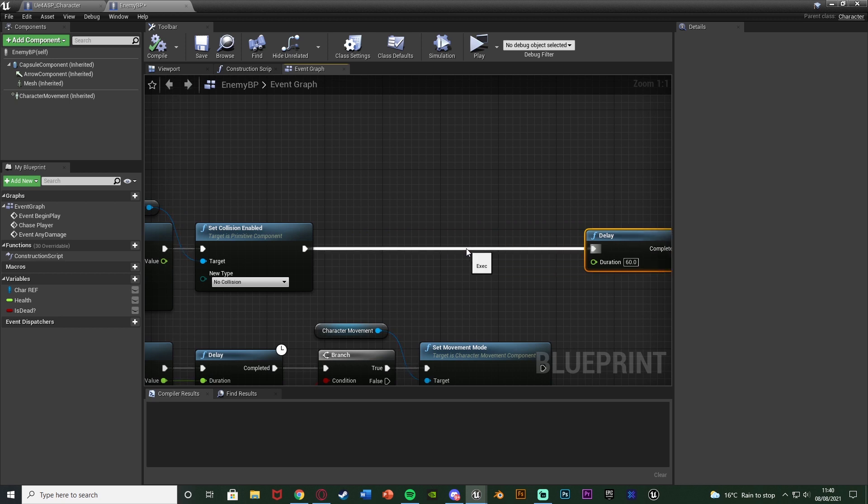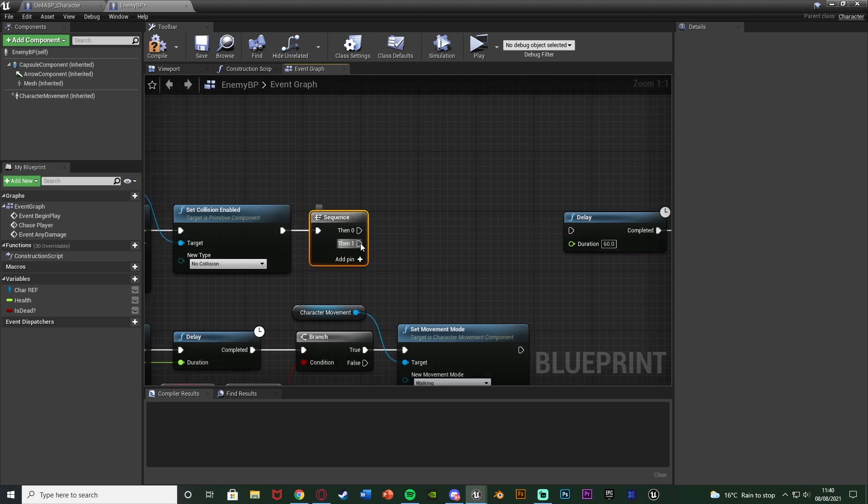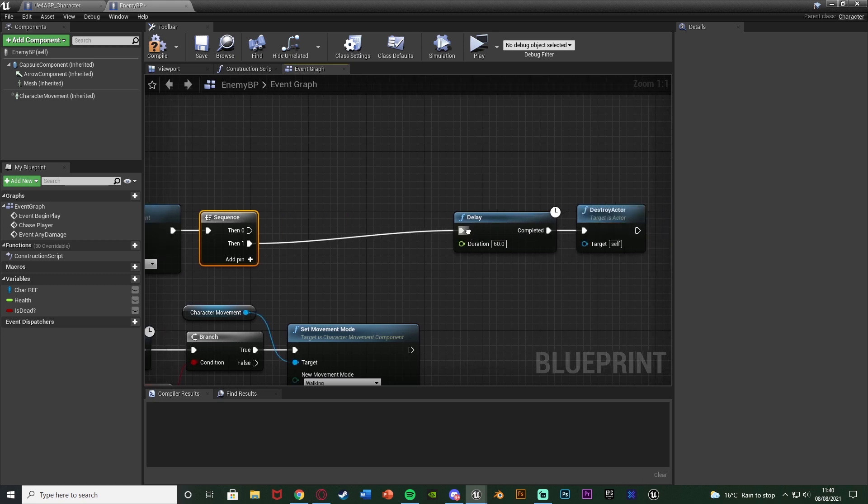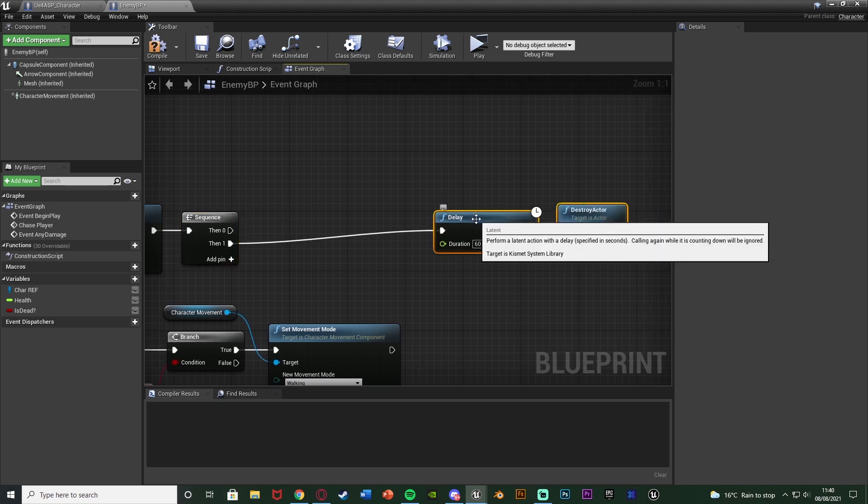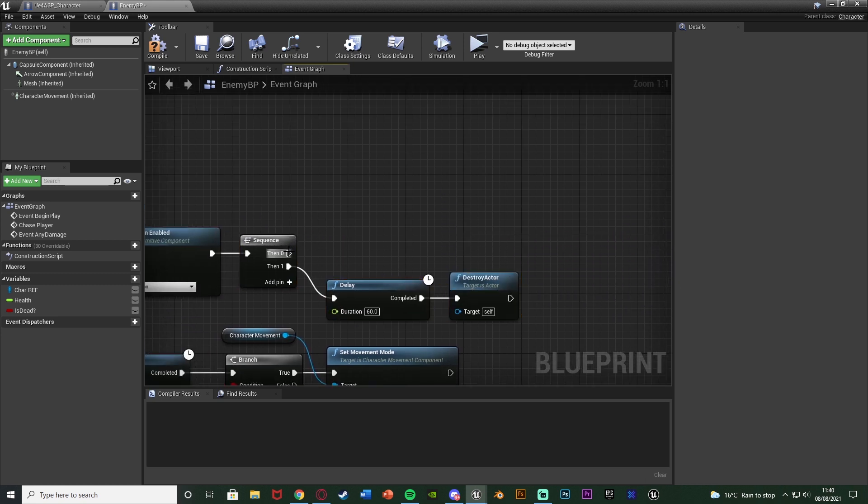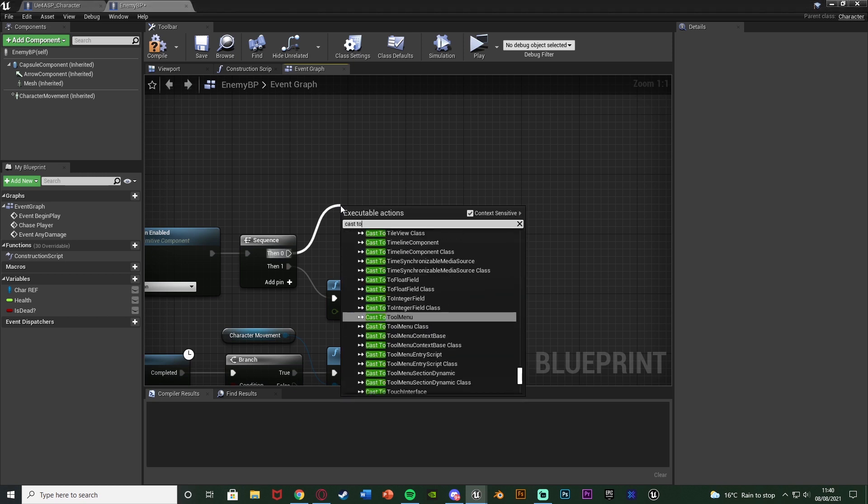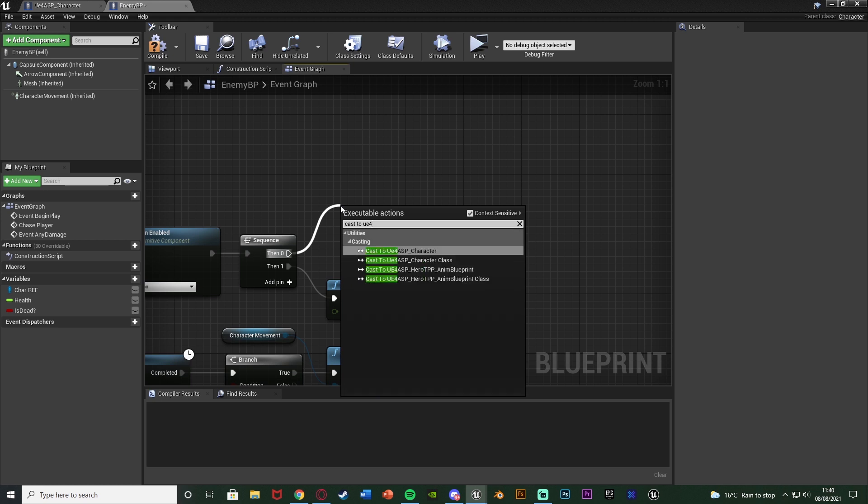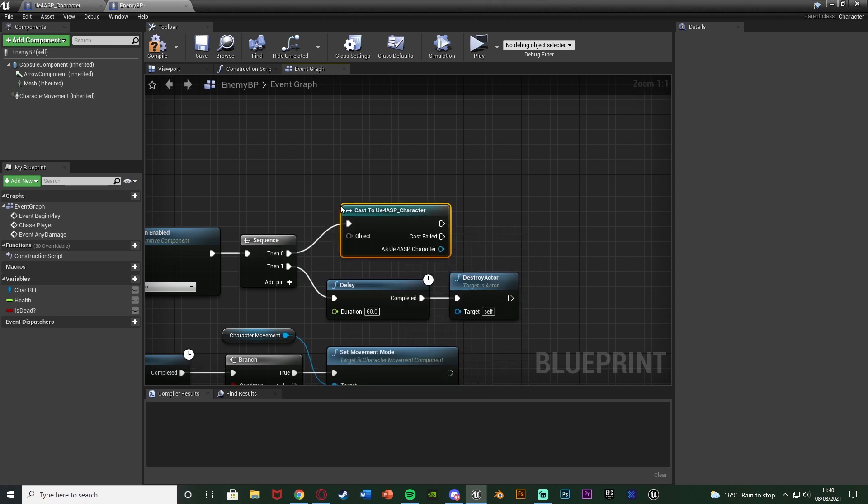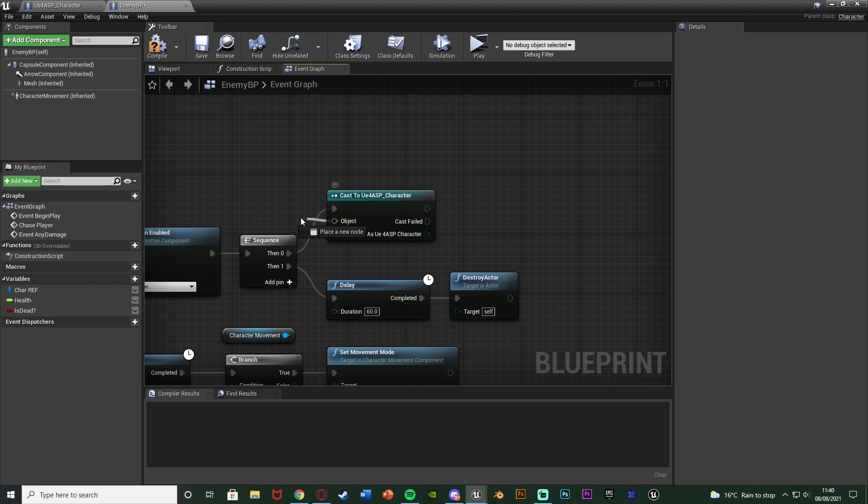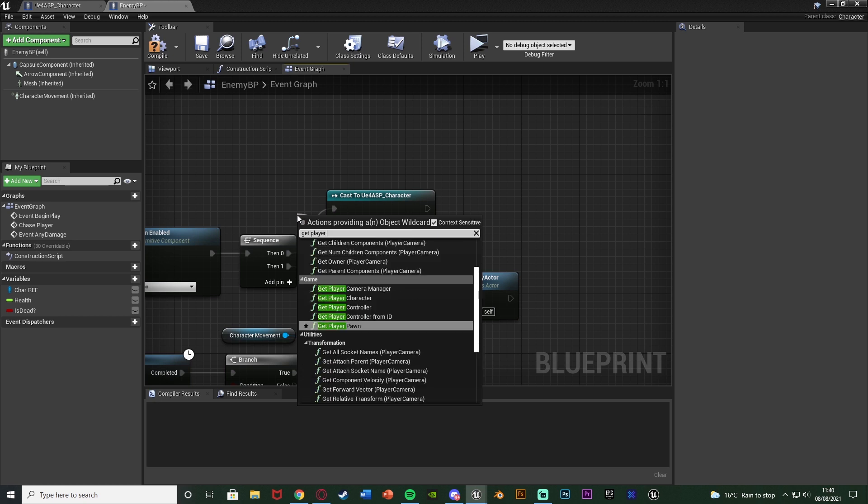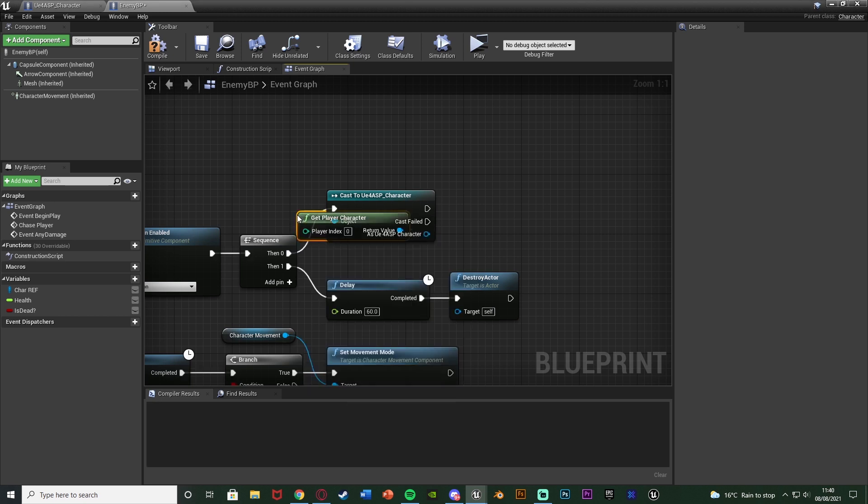So what I'm going to do is just before this delay and destroy actor, I'm going to move that out and then hold down S and left click to get a sequence like so. Then one is going to go into the delay here and then zero is going to go into some code for counting the kills. So we're going to cast to our character which for me is cast to UE4 ASP character, but again for you it could be third, first, UE4 ASP or whatever you've named it. And the object is obviously going to be get player character.